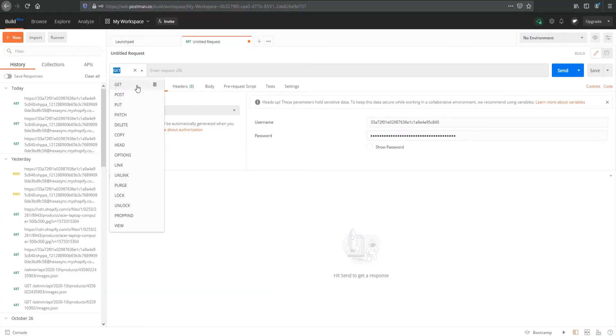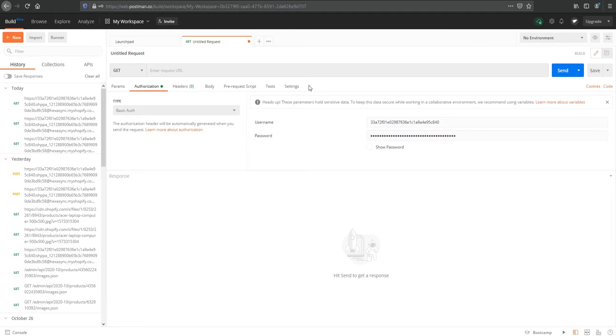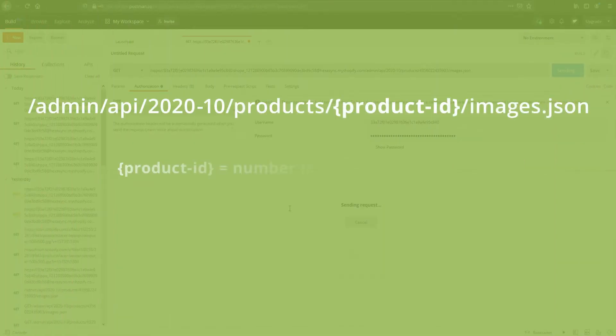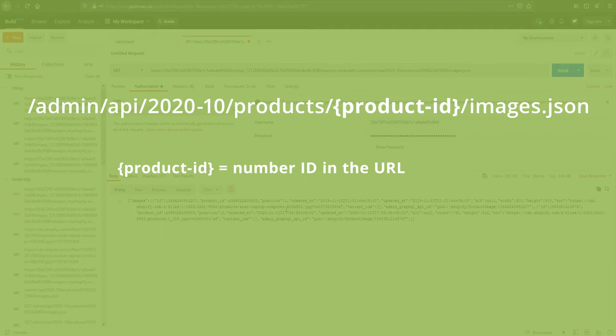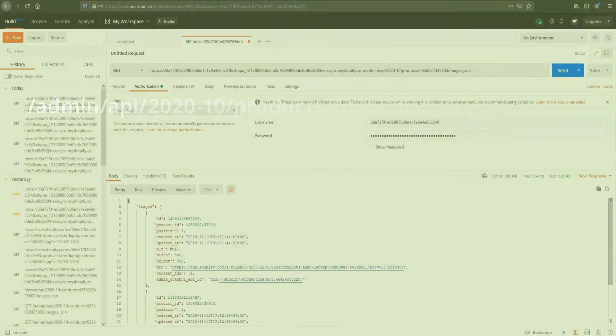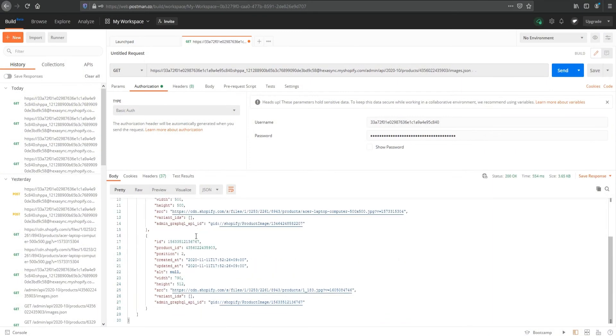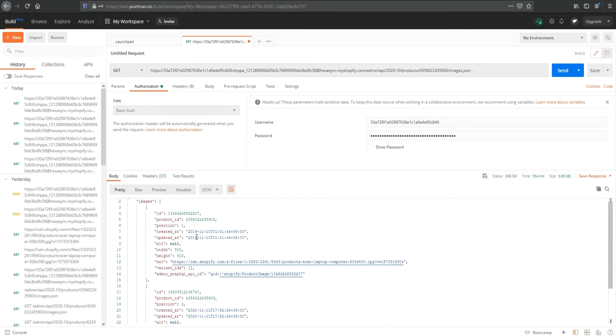Select GET for the applicable HTTP method. Add the API endpoint URL. Use the product ID that you've seen in Step 1. When finished, click Send. Now you can see the product information has been shown in the Bodies section. There are two images.